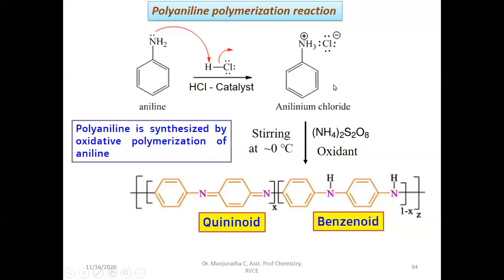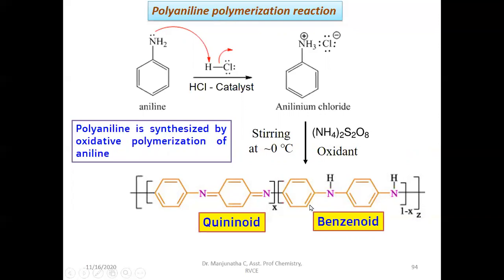That formed aniline chloride is then subjected to oxidative polymerization using ammonium persulfate. Ammonium persulfate acts as the initiator and initiates the oxidative polymerization at 0 degrees centigrade. You end up with polyaniline, a green color product. That product will have two types of benzene rings, two types of backbones. Some X percent of that polymer has a quinoid structure where nitrogen is completely oxidized with no hydrogen atom, and the remaining percentage has a benzenoid backbone where nitrogen is in its reduced NH form.